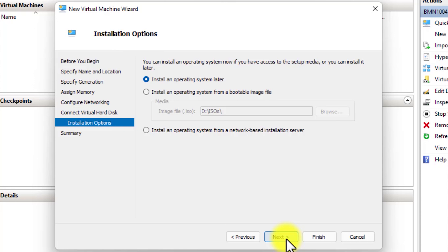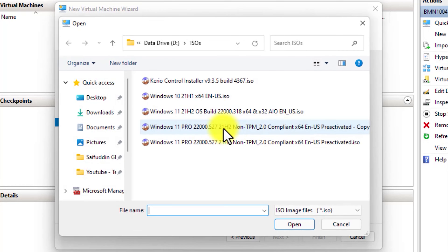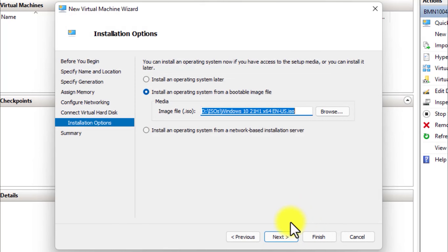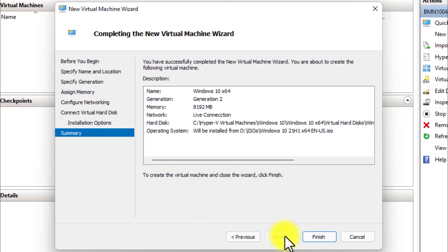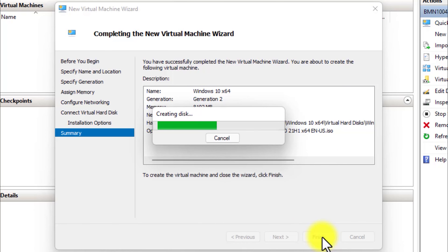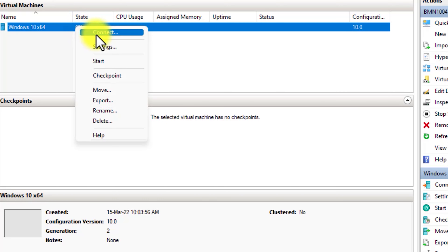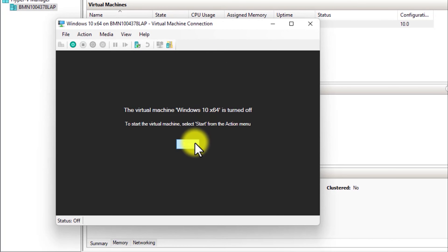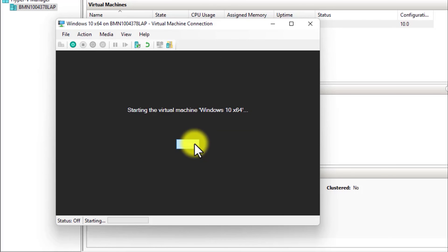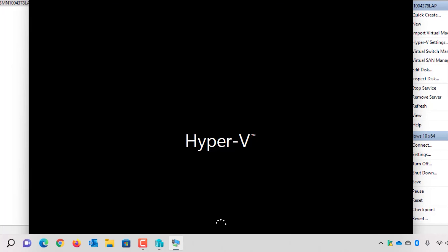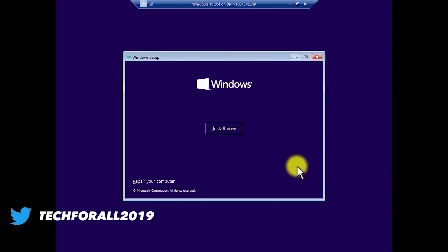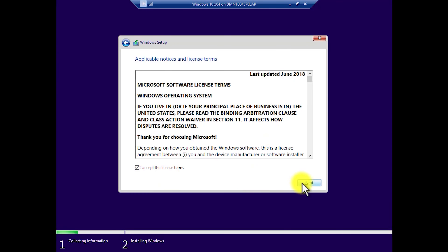Here it asks how you want to boot the operating system — do you want to install an operating system now or later? I will select the Windows 10 ISO image, then click Next. Here is a summary of your selections. After checking everything, click Finish to create the virtual machine. Let's proceed to the installation. Right-click on the operating system, click Connect, then click the Start button to begin the virtual machine installation.